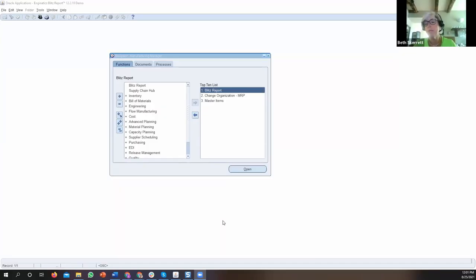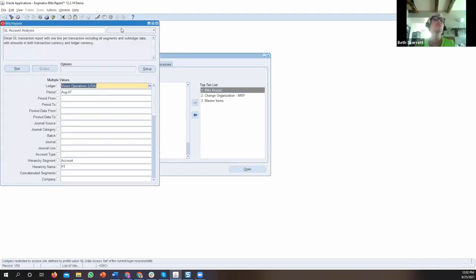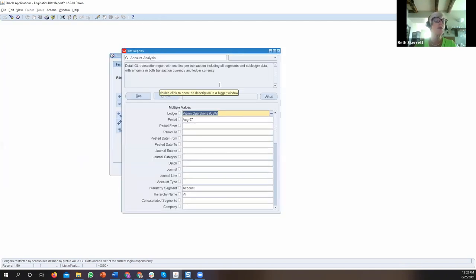Blitz Report sits inside the Oracle form. We try to make everything as easy as possible for business users. Many of our business users don't even know that Blitz Report is not standard Oracle — they go into Oracle, see it there, click it, and it opens showing them a list of reports. Blitz Report also uses all of the standard Oracle EBS security, so there's no additional security setup. We just adopt whatever Oracle has already set up.